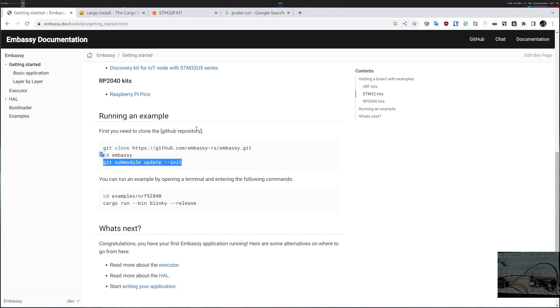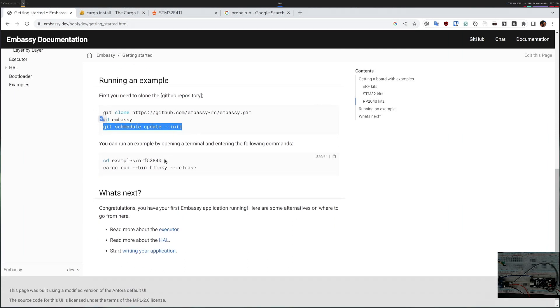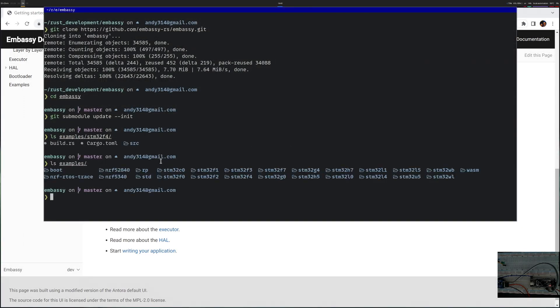Now that the submodules are updated let's see how things are laid out. Everything is laid out into an examples folder and there are different devices. If I look at examples you can see that there are several NRF and several STM as well as a Raspberry Pi.